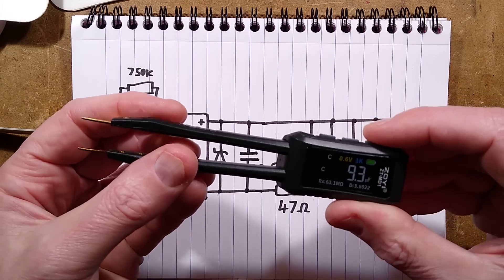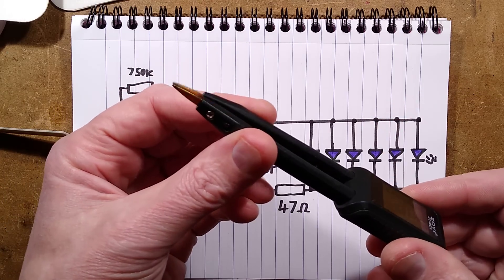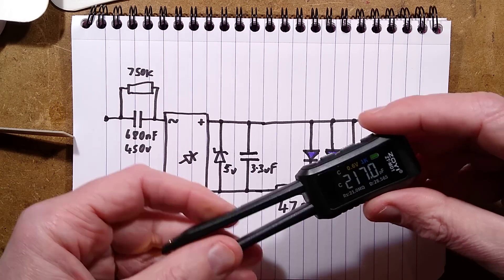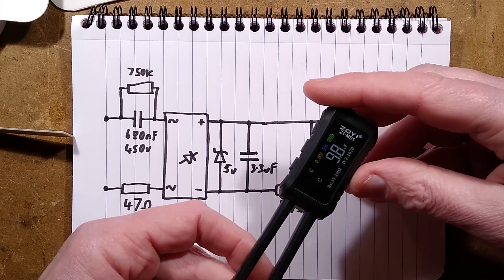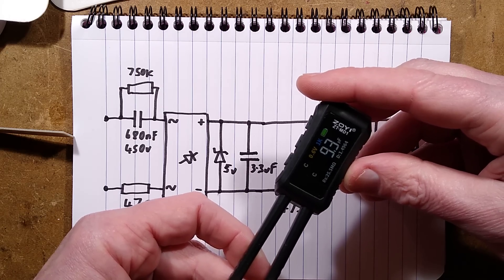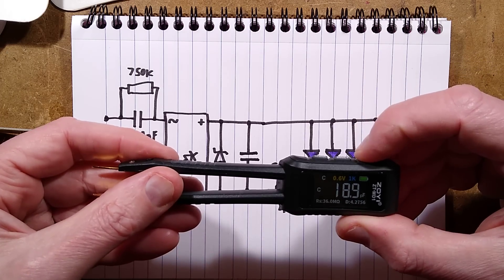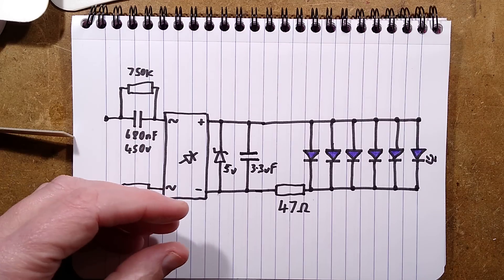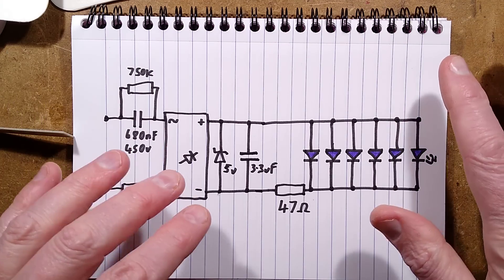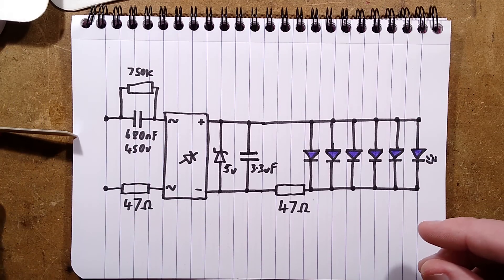Interesting little tool. Ideal for surface mount components because it is fairly robust with well-aligned probes. It's a ZOYI ZT-MD1. But anyway, I shall explore that more. It's not a be-all and end-all tool, but it's quite useful for surface mount.